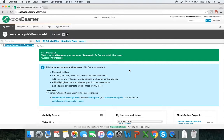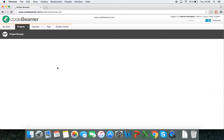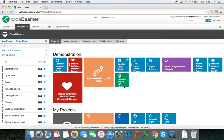Here I am on my personal wiki page, which is my home page and what I see after I first logged in. I can click on the projects tab and I can see all the projects that I'm a member of and working on, and I can create a new project by clicking on the new project link.